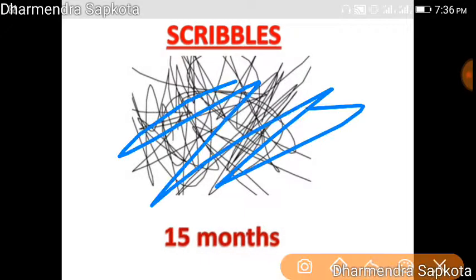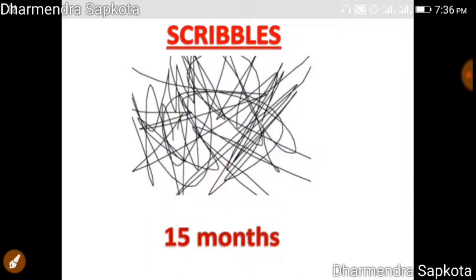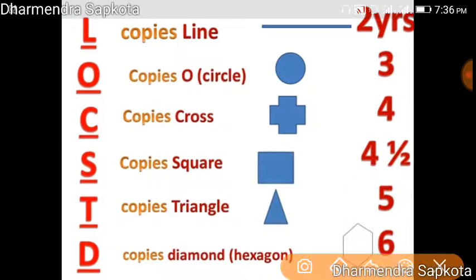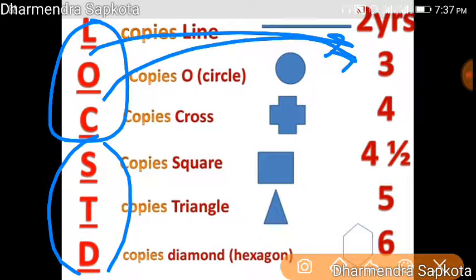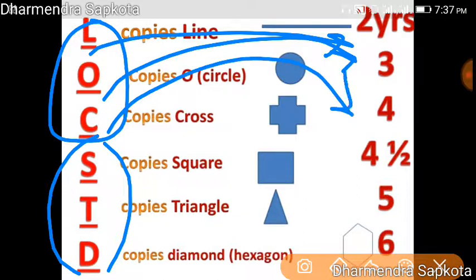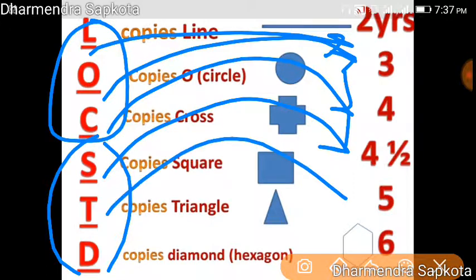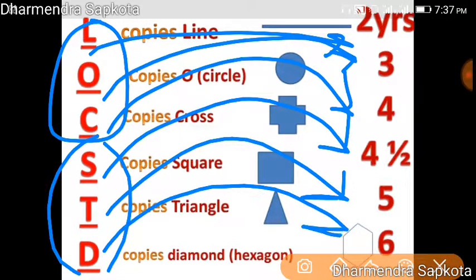Scribbles happen at about fifteen months. For drawing shapes, the mnemonic is 'Lock STD' — do not let your child develop STD, lock it out. L means line at two years, O means circle at three years, C means cross at four years, S means square at four and a half years, T means triangle at five years, D means diamond or hexagon at six years. So: 2, 3, 4, 4.5, 5, 6 years.